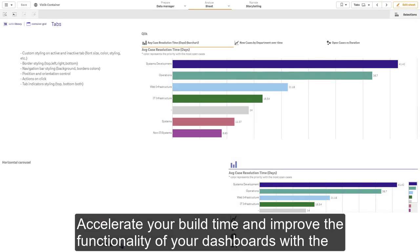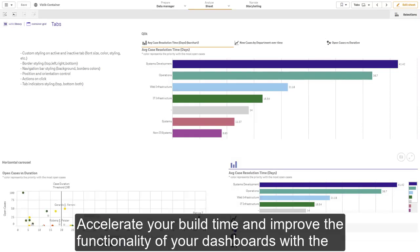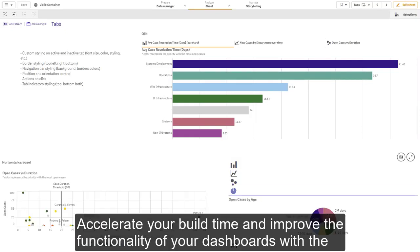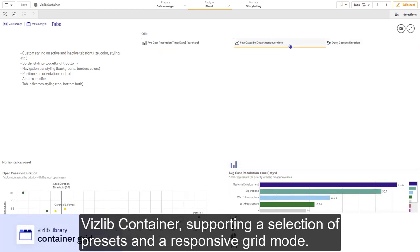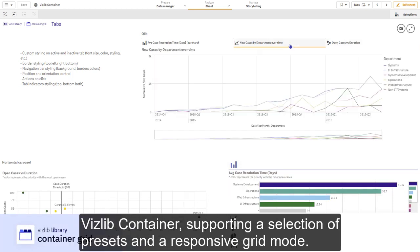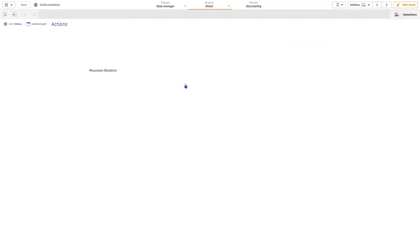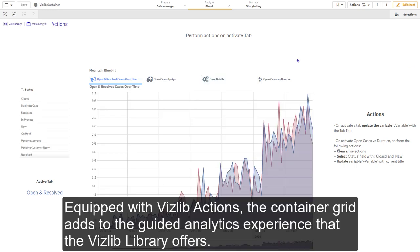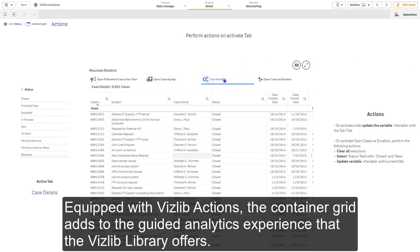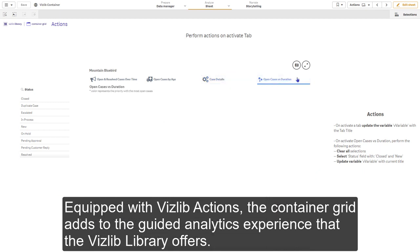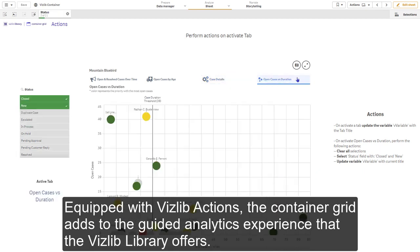Accelerate your build time and improve the functionality of your dashboards with the VisLib container, supporting a selection of presets and responsive grid mode. Equipped with VisLib actions, the container grid adds to the unique guided analytics experience that the VisLib library offers.